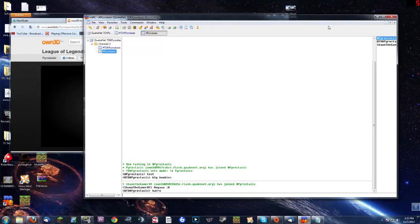What's up power maniacs, PowerStasis here, and today I'm gonna show you guys how to use the advanced chat features that Own3D TV offers.